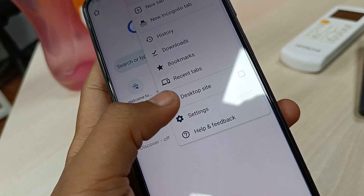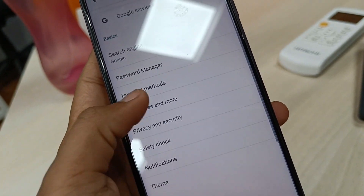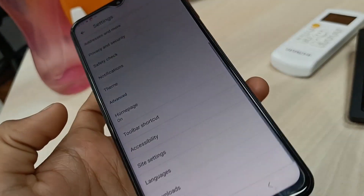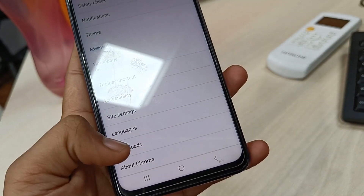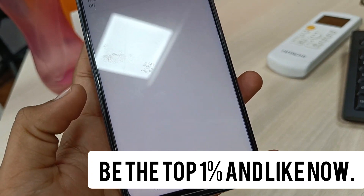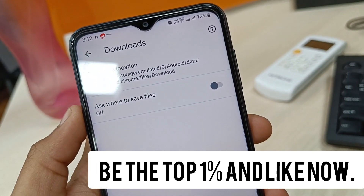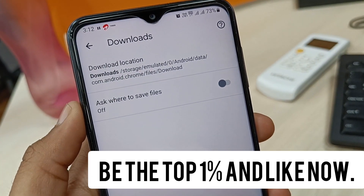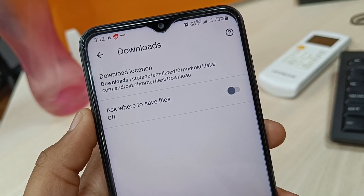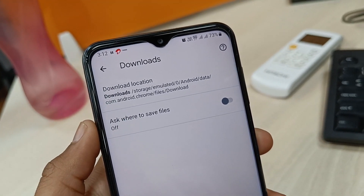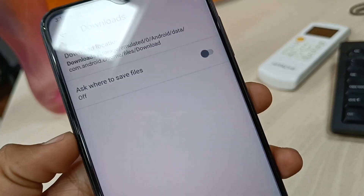Simply tap on the three dots and go into Settings. In Settings, scroll down to the bottom and select Downloads. As you can see, the current download location is storage, emulated, Android data and files, then Download. This is the current download location.